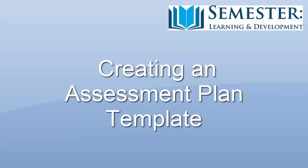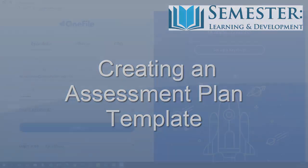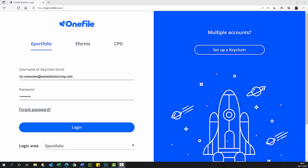In this video I will demonstrate how to create an assessment plan template. You will need the completed and issued assessment file to attach to the assessment plan template.